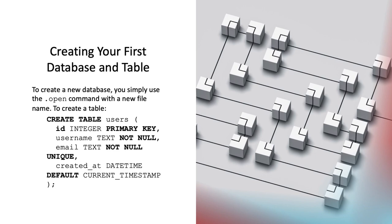Username text not null defines a column named username with a data type of text. The not null constraint indicates that this column cannot be left empty. A value must be provided for every row.